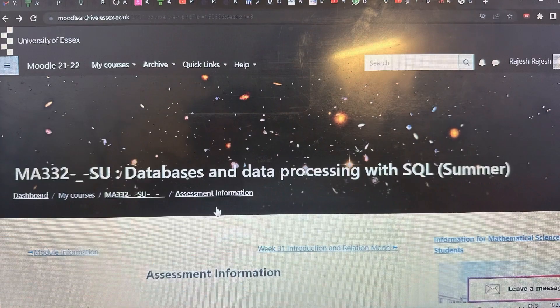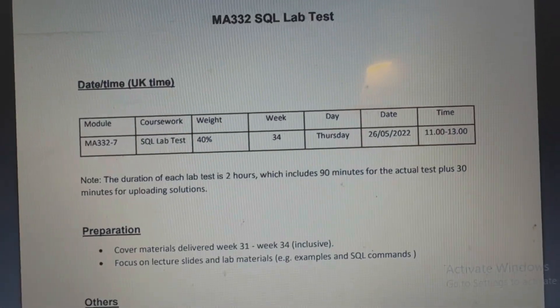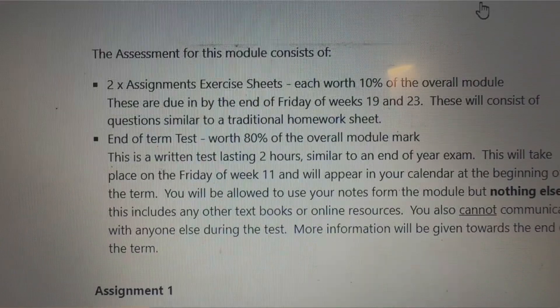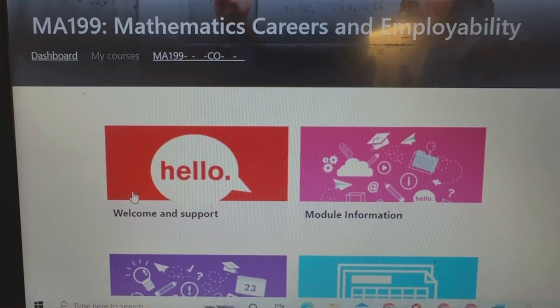For MA332, SQL Databases and SQL, the module is also divided into two parts. The first is an SQL lab test worth 40%, and the final is a class test worth 60%. MA111 is divided into three parts: Assignment 1 is 10%, Assignment 2 is 10%, and the final test is 80%.